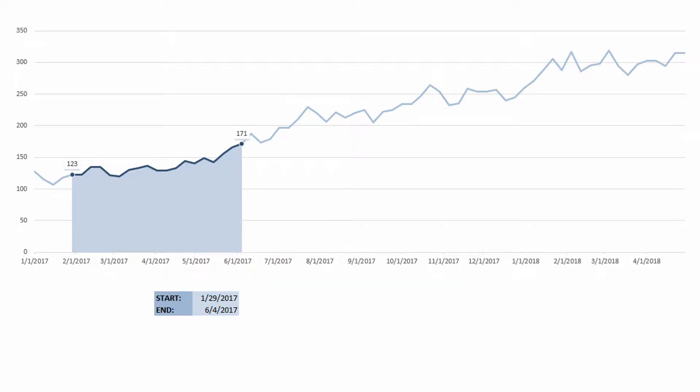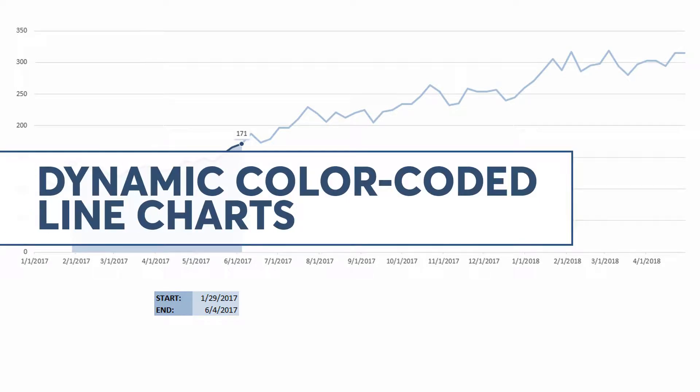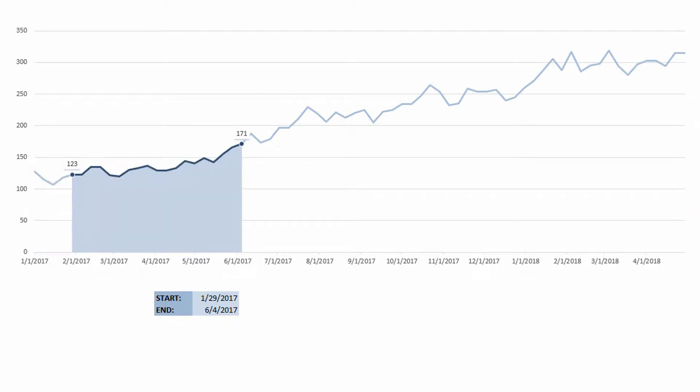Hey everybody, Neil Malek with Knack Training here bringing you another Everyday Office video. And in today's video, I'm going to show you one version of being able to highlight a line chart dynamically.